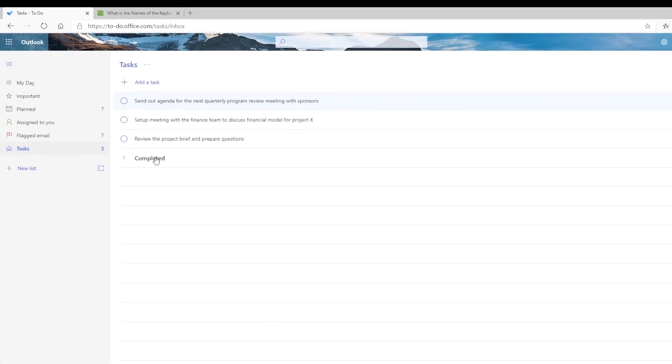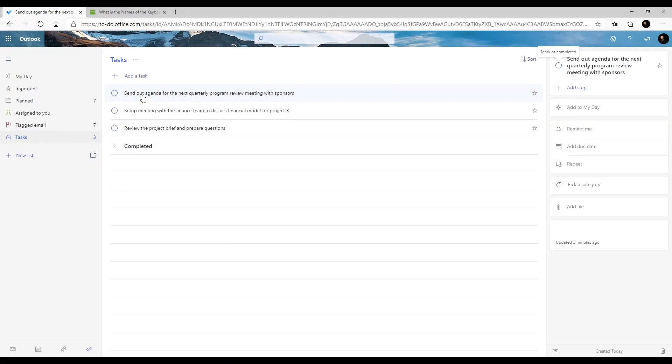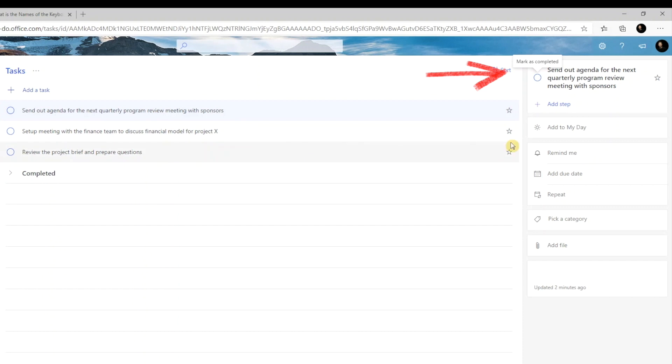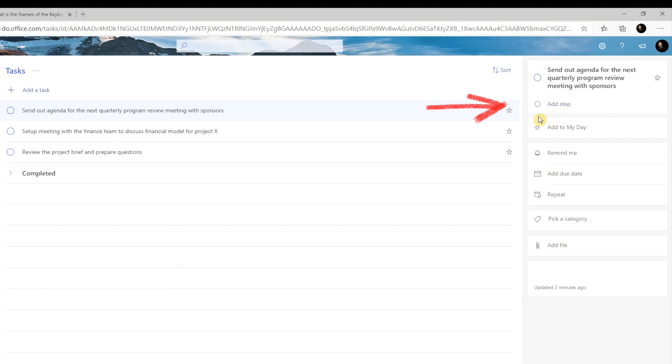You can click on any task for a detailed view. Here again, you have the option to mark task as completed. You can also create subtasks.